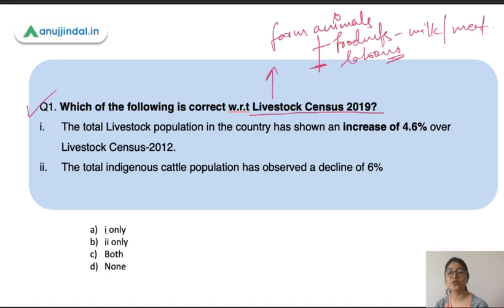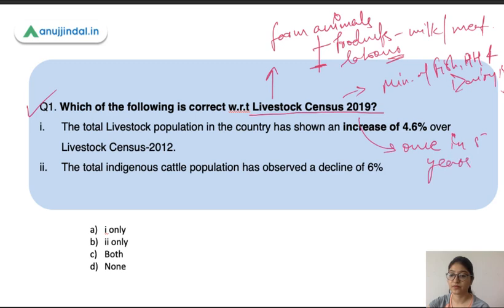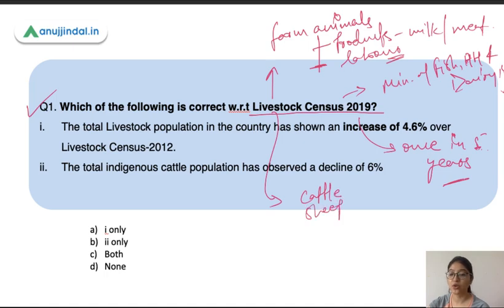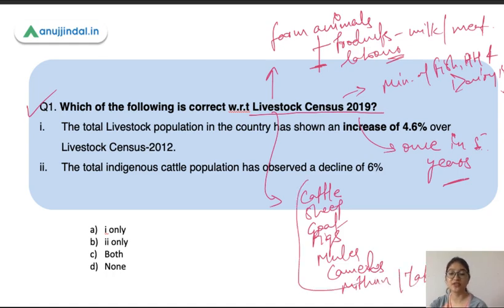Livestock are farm animals raised for their products or their labor. This Livestock Census has been conducted by the Ministry of Fisheries, Animal Husbandry and Dairy. This census is conducted once in five years. Livestock comprises animals such as cattle, sheep, goat, pigs, mules, and camels — all these animals are part of your livestock.